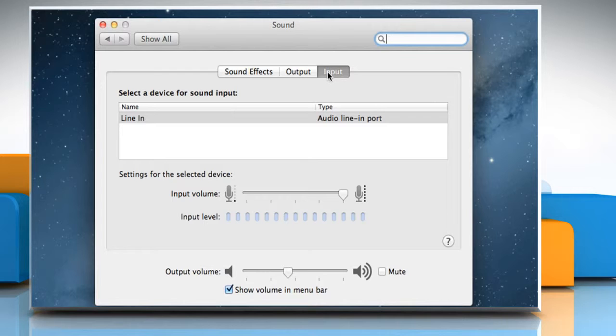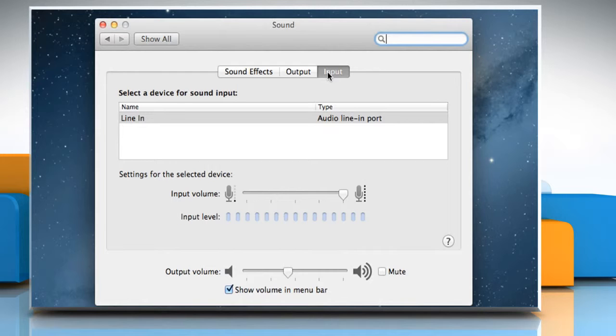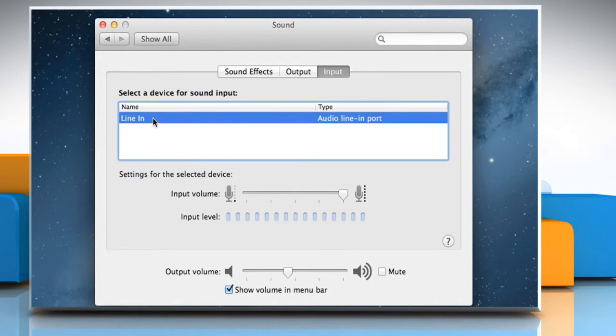In the Select a device for sound input field, you would see a list of available ways to input sound, such as internal microphone or line in. Select the device you prefer for sound input.